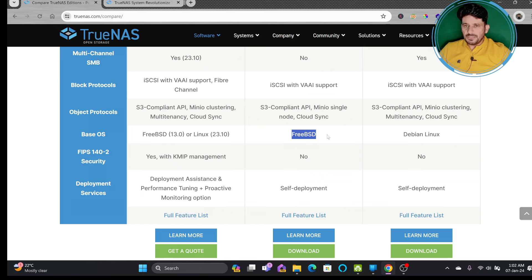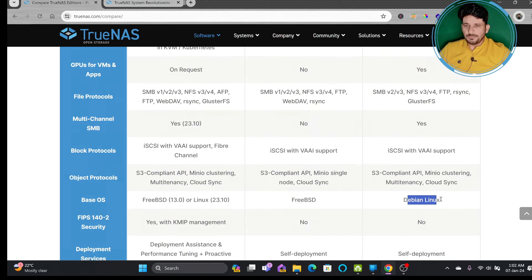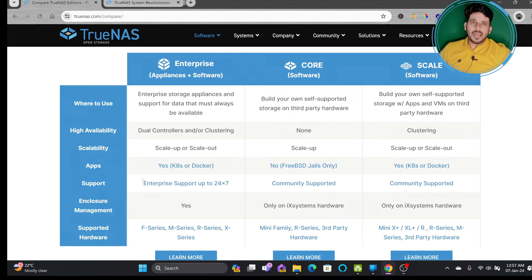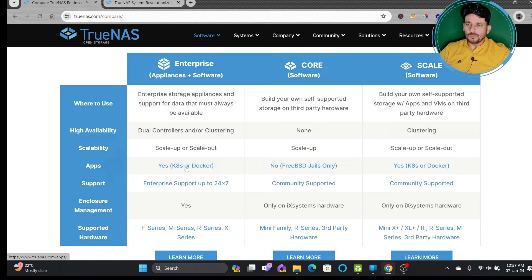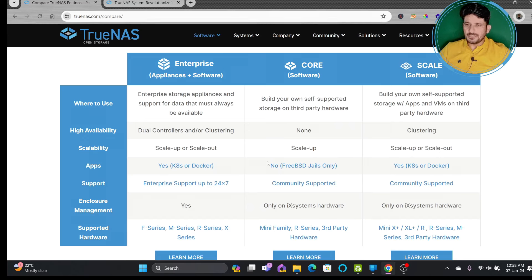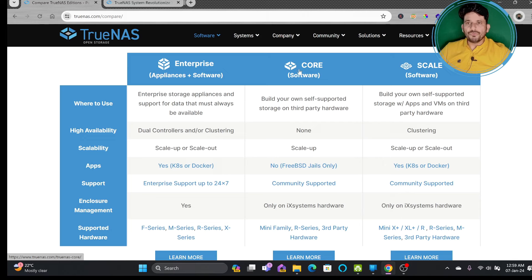TrueNAS Core uses FreeBSD, while TrueNAS Scale uses Debian Linux. Debian Linux supports virtualization, so KVM and QEMU are available on TrueNAS Scale. You can also have apps installed on top of your TrueNAS appliance. On Enterprise you can use either Kubernetes or Docker, while Core offers a wide variety of jails — apps available for FreeBSD only. Kubernetes and Docker are not available on Core.